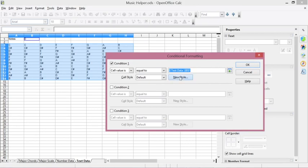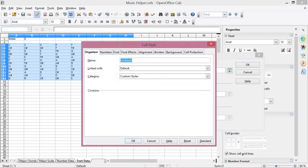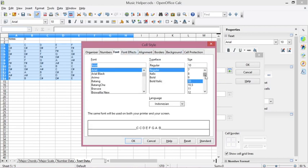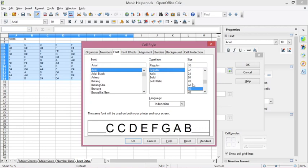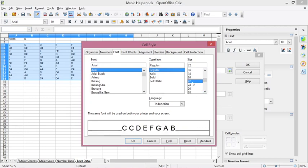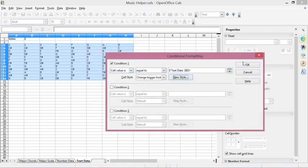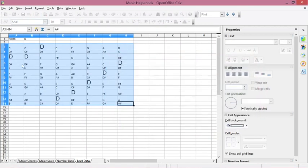Click New Style and name it something like 'change bigger font'. Click on the Font tab and select the font size you want to apply — for instance 40 or maybe 22. Then click OK and click OK again.